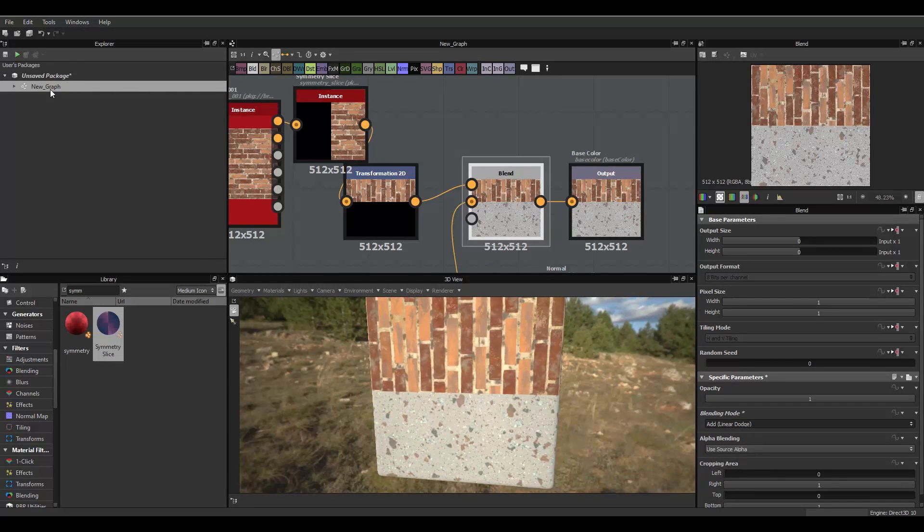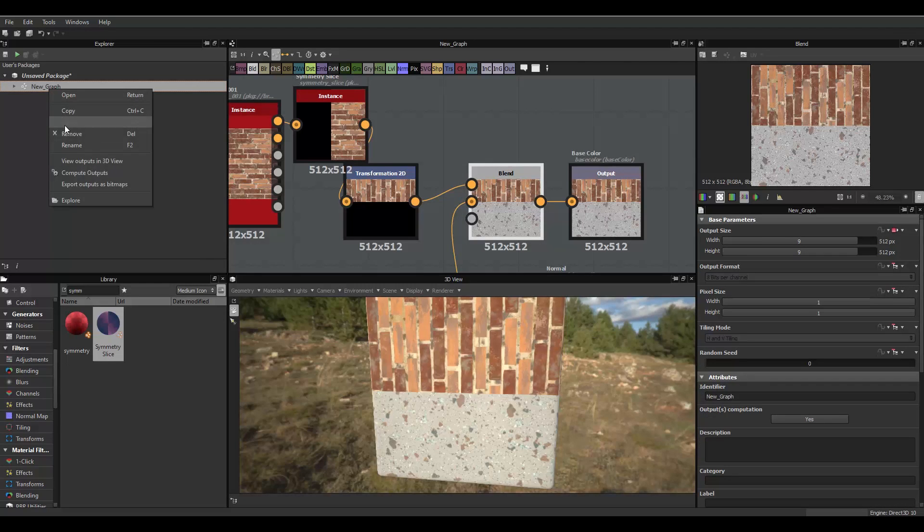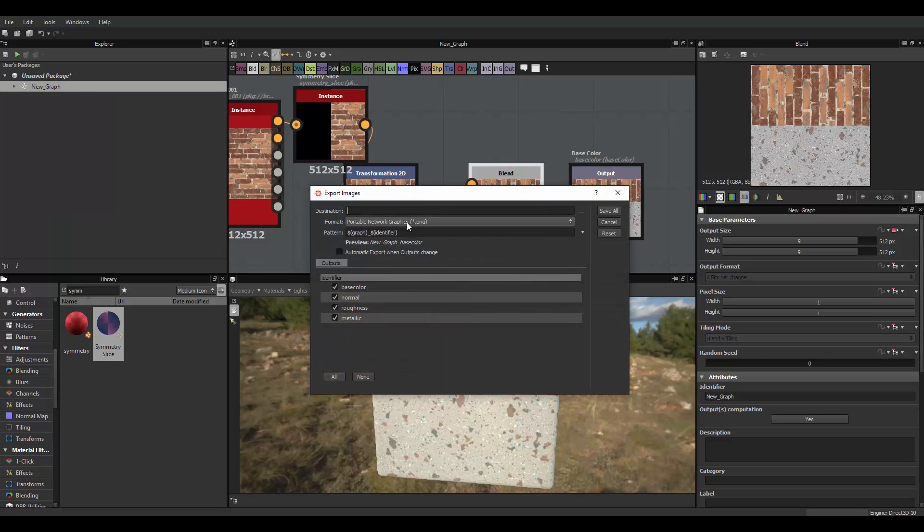And now, we just have this material right here. Let's export that to 3DS Max, and see what it looks like. So, I'll just right click on this new graph, export as bitmaps, destination...